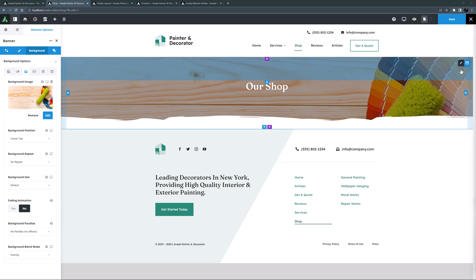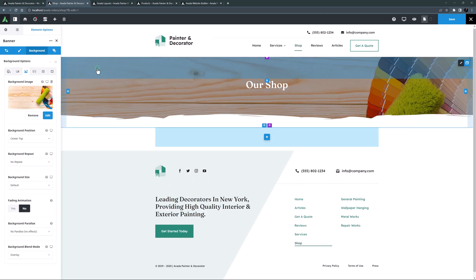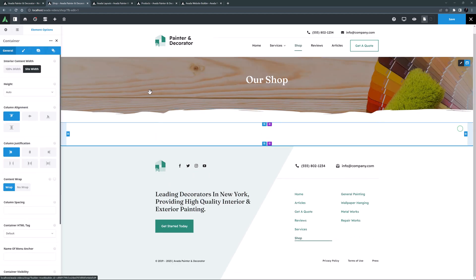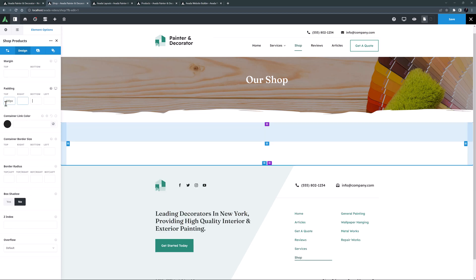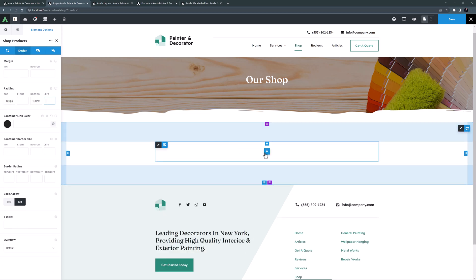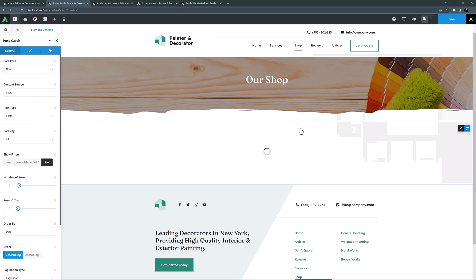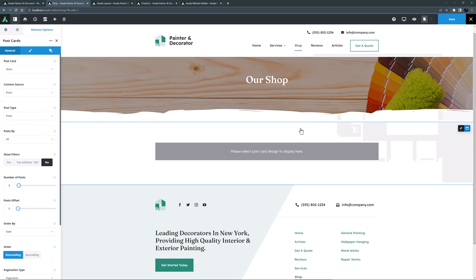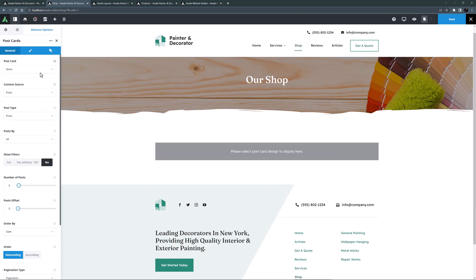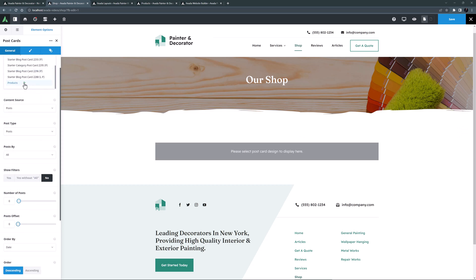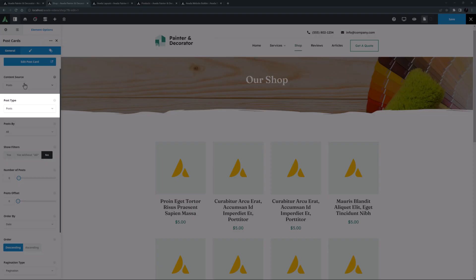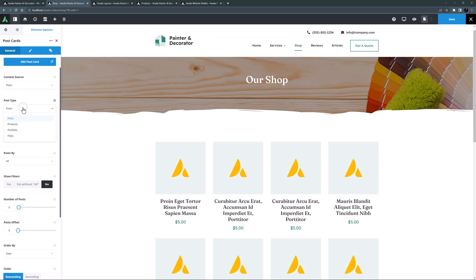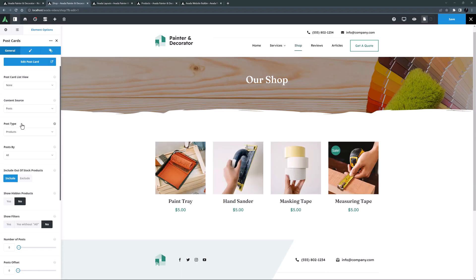Now for the products — I'll add a new container and column, call it 'shop products', and give the container 100 pixels of top and bottom padding. I'll add the postcards element, which loads and asks which postcard design to use. I'll select the one called 'products'. It's not showing our products yet because the post type option defaults to posts, so I'll change that to products. Now our products display.